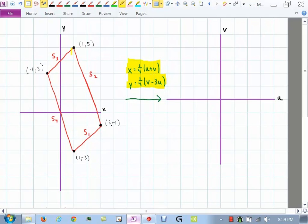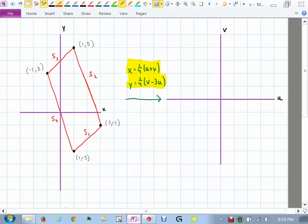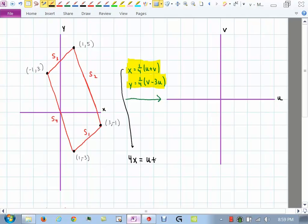So the first thing I've done is written down what the transformations are that were given in the problem. X is one fourth of u plus v, and y is one fourth of v minus 3u. I went ahead and drew the parallelogram over here and labeled the sides S1, S2, S3, and S4. Now let's figure out over here in the uv plane what the relationship of u is to x and y, and what v is to x and y. I'm going to take the first equation and multiply both sides by four — trying to eventually get u in terms of x and y, and v in terms of x and y. Multiplying both sides by four gives us u plus v on the right side. The second equation multiplied by four gives 4y equals v minus 3u.